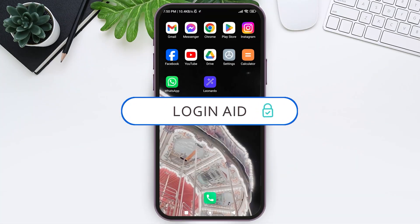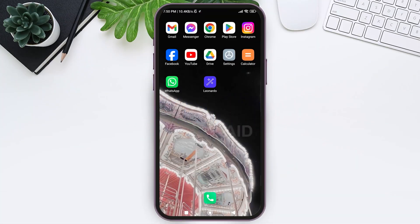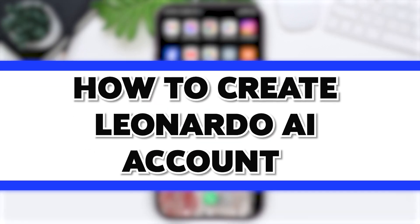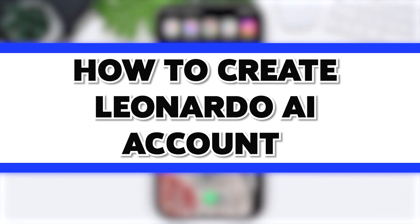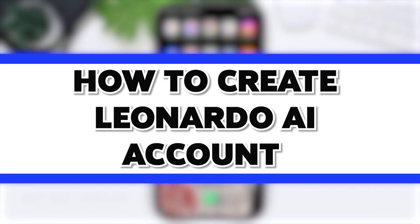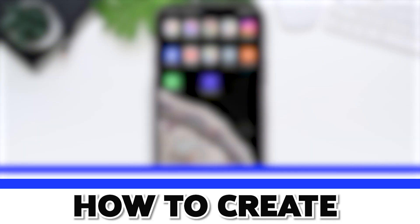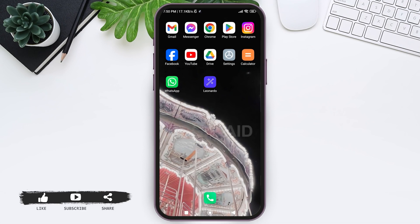Hello everyone, welcome back to our YouTube channel Login Aid. Today in this video, I'm going to show you how to create a Leonardo AI account. Leonardo AI is an AI-based tool that helps you create stunning images and art pieces.